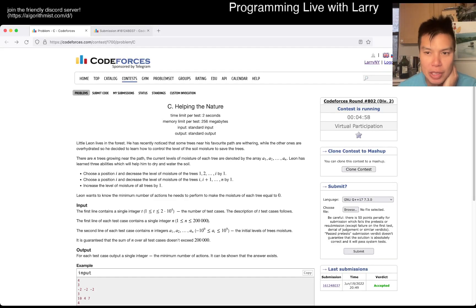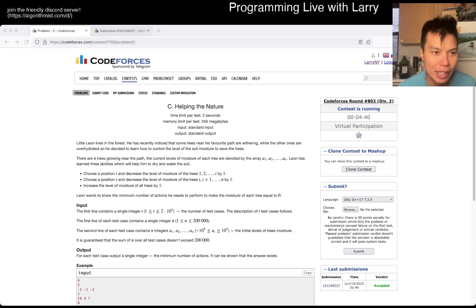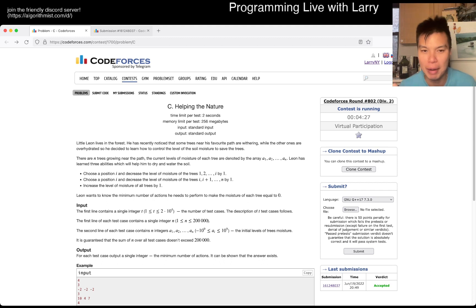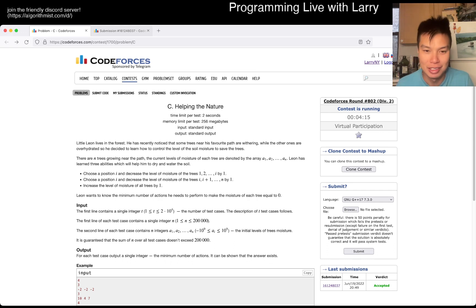Hey, hey, everybody. This is Larry. This is me going over problem C of the recent diff 2 Codeforces round 802. I was actually practicing this contest in general, doing a virtual contest — as you can see, it's actually still running. I got a couple of requests on this problem and I happened to be here, because usually by the time I get to it it's like a week later and people already know how to do it. Let me know what you think about this video and feedback. I don't do many Codeforces explanations, so this intro is a little bit long, but hopefully it's good for you.